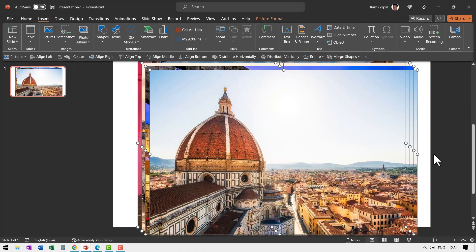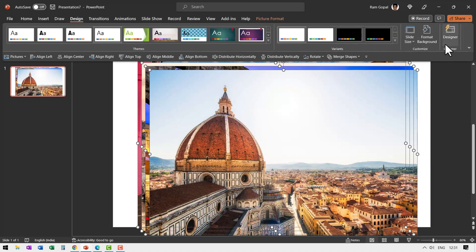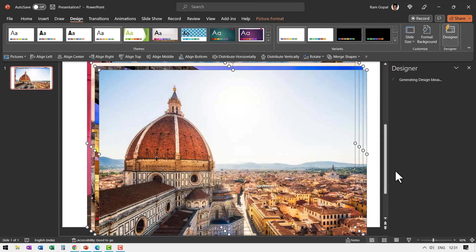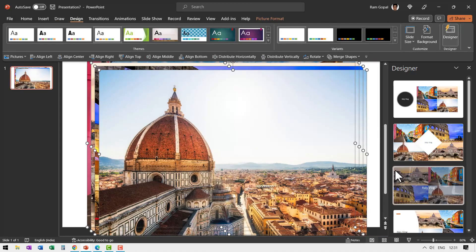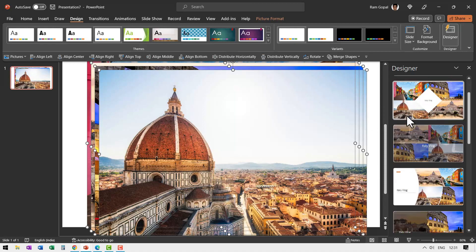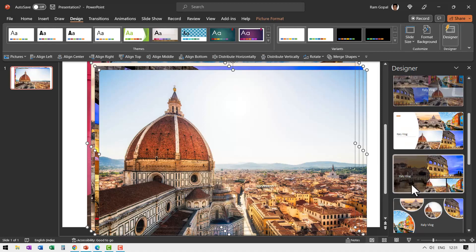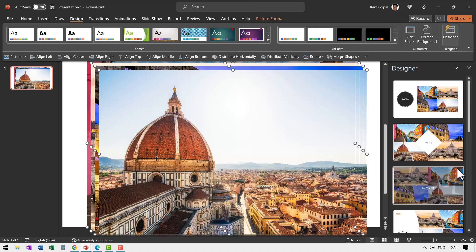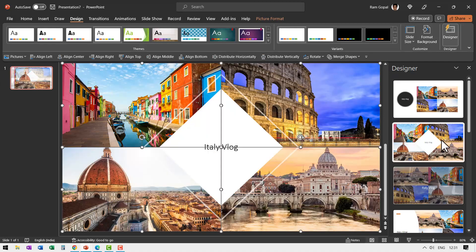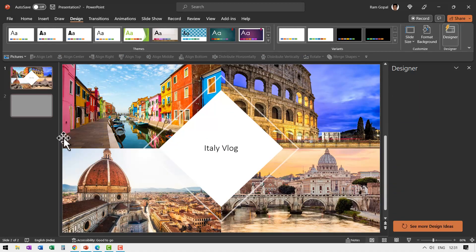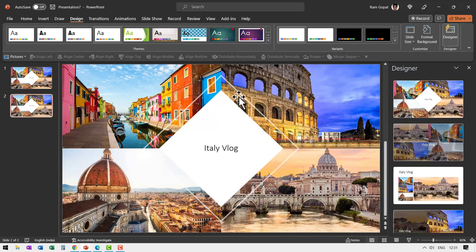That's it. You don't have to do anything else. Go to Design, then go to Designer and let AI do its magic. And here we have some very impressive alternatives. I'm going to select this one, right-click, duplicate slide — so I save this instance.